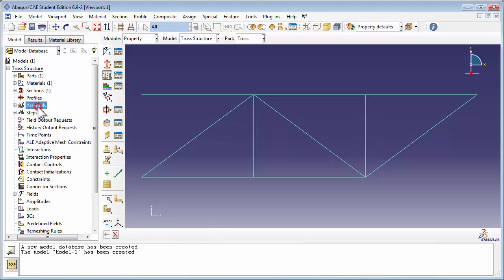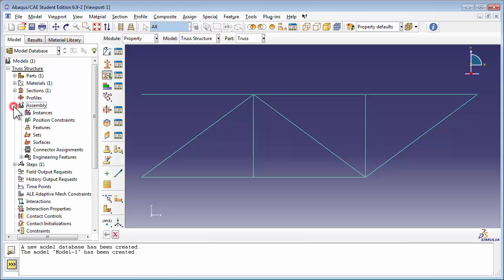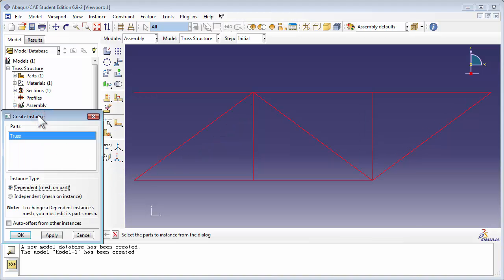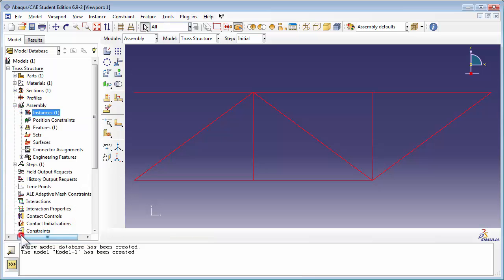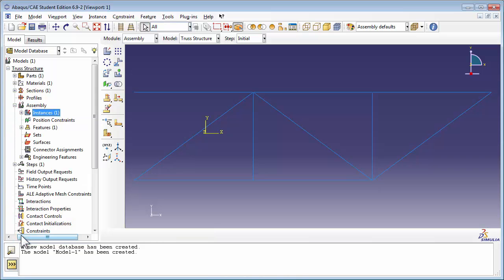Then we move on to assembling. We instance the truss into the assembly as a dependent, which means the mesh will be on the part. This time we're going to create sets in the assembly. We're going to create two sets.